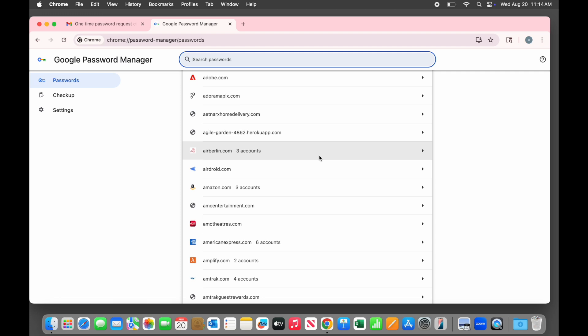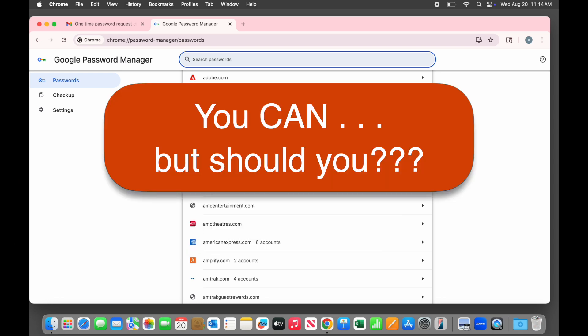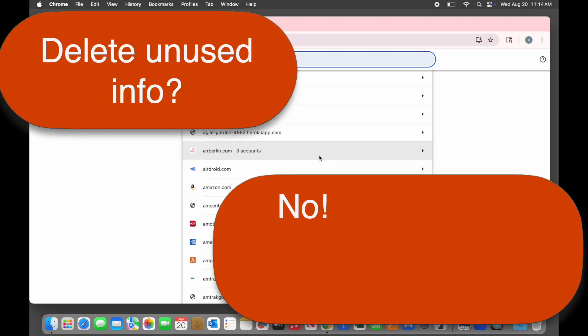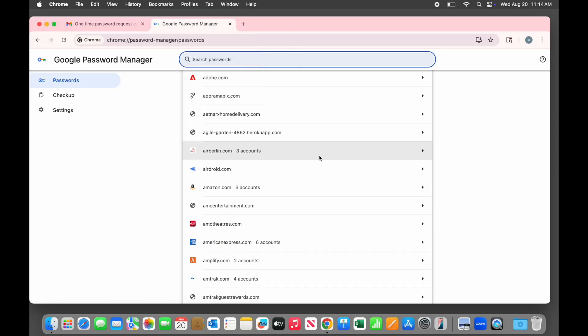For all of these reasons, your password list can get pretty messy. Often clients will look at their password list and say to me, I don't even use half of these anymore. I'm going to delete them. I usually advise them not to for two reasons. One, this is your history. Never know when you might need this information again, and it's not hurting anything by sitting there. Two, life is too short to waste your time trying to keep this list perfect. Don't worry about clearing out the stuff you don't need. Just be sure that the passwords you do need are saved.